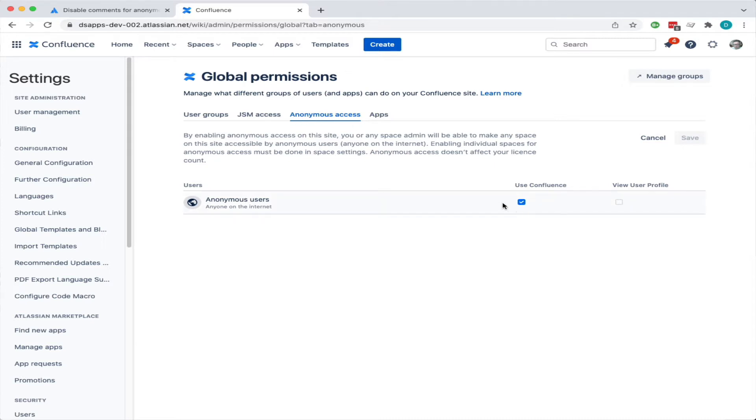And anonymous access here - you can allow anonymous users to access Confluence. Once you've done that, you can then go in and look at space permissions.